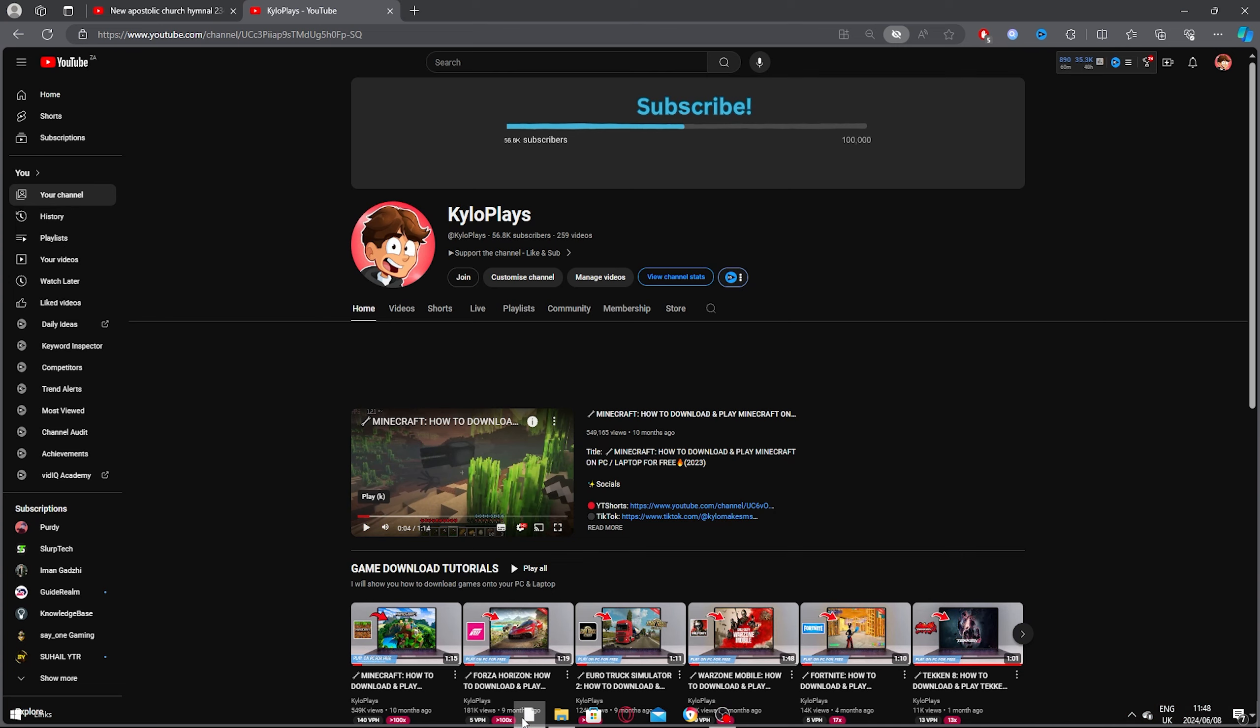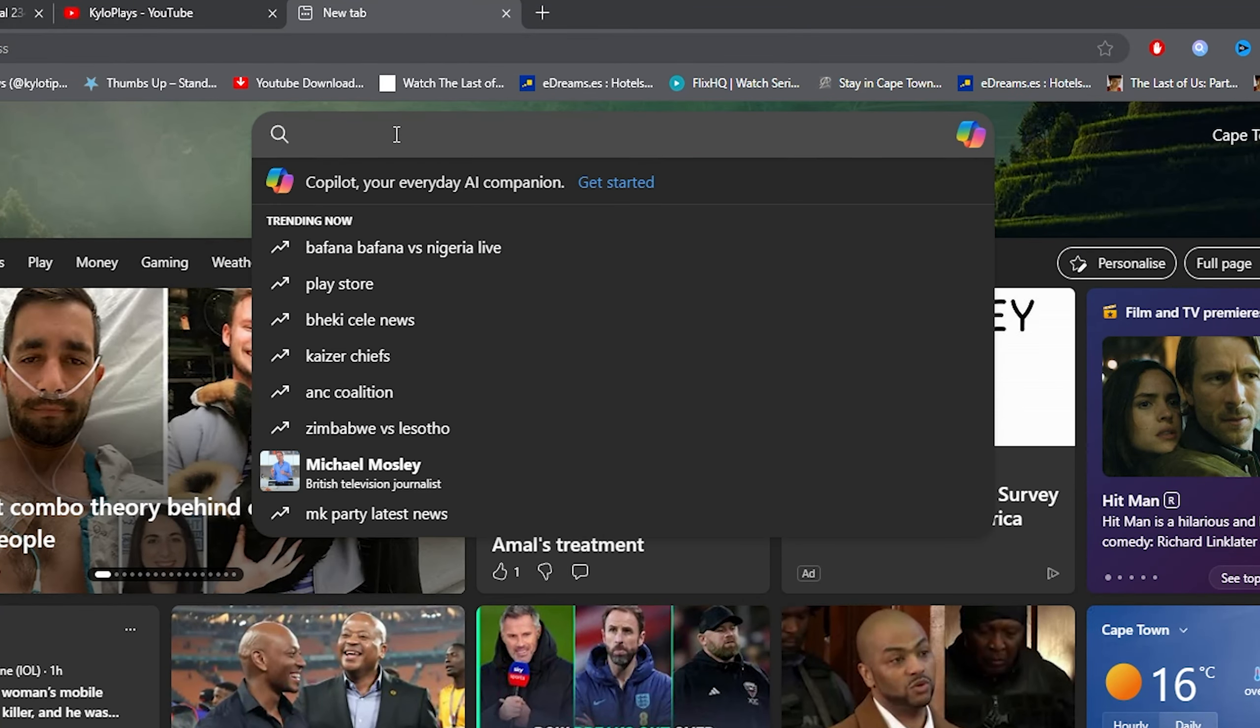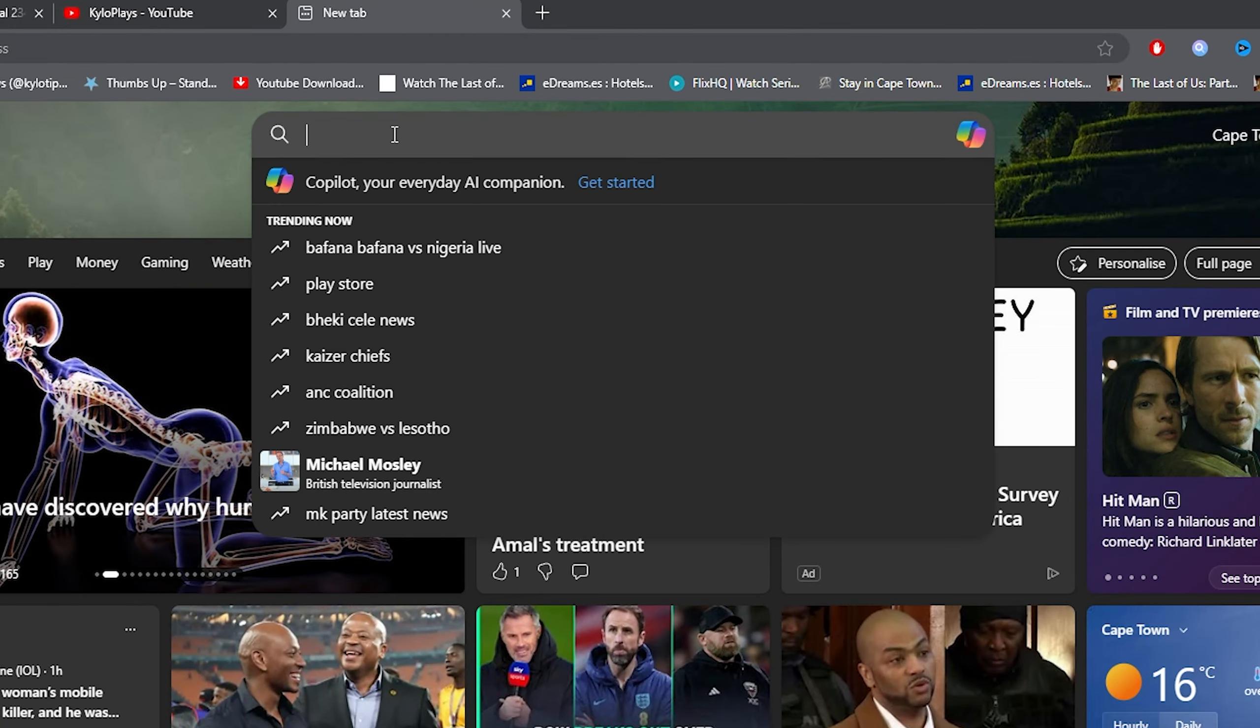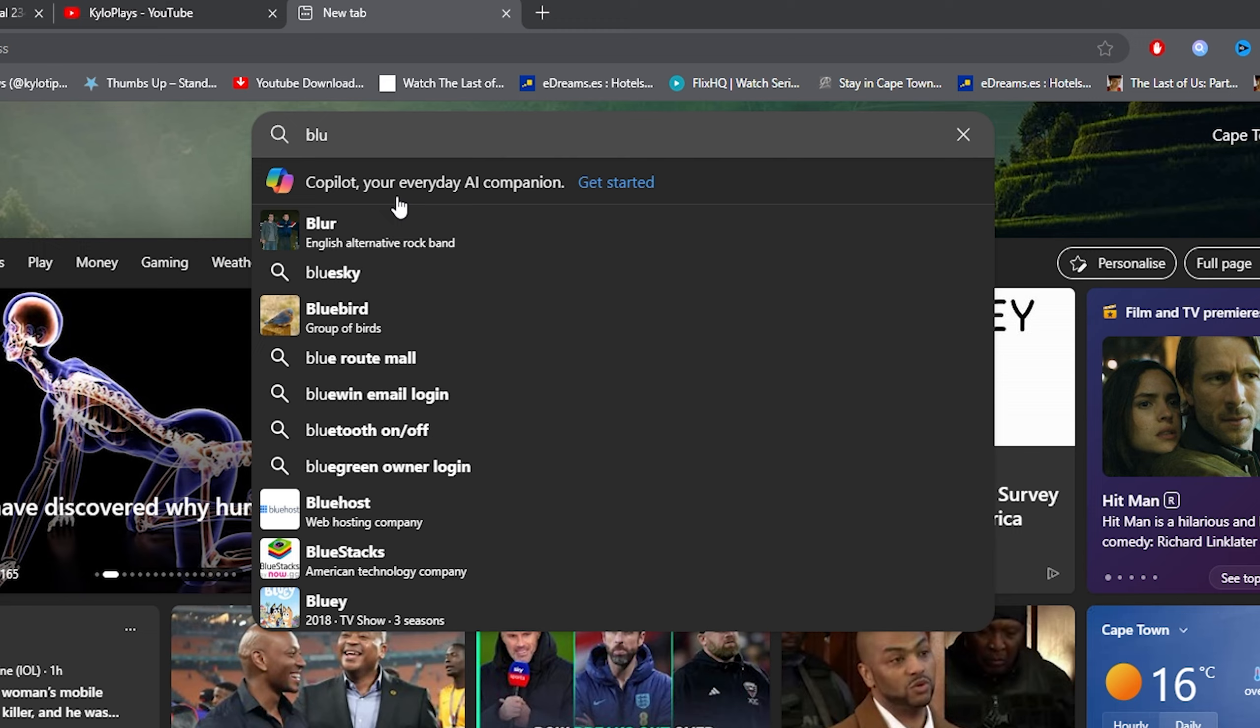For the first step, open up any browser, click on the new tab, and click on the search bar. Once you click on the search bar, type out BlueStacks.